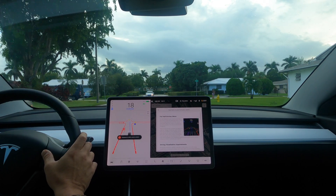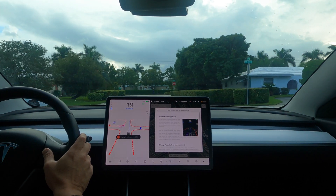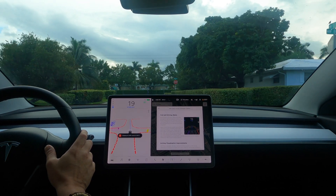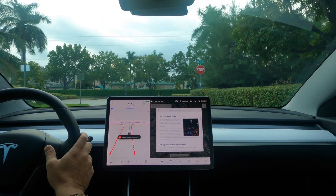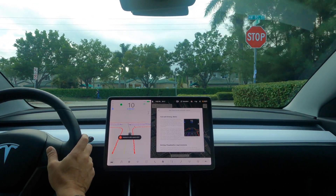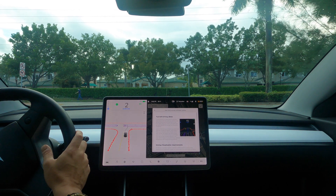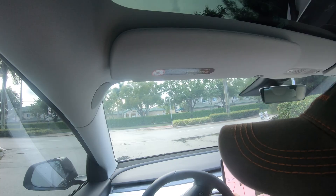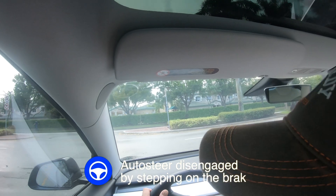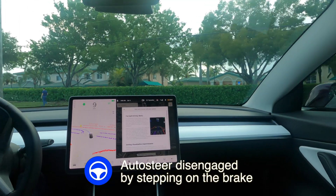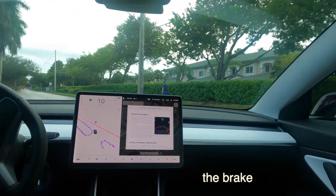Now at a stop sign, the car just decided it wants to make a left. Let's see how that goes — there are no cars coming. I disengaged because it did not look like we were going to make the left turn cleanly.